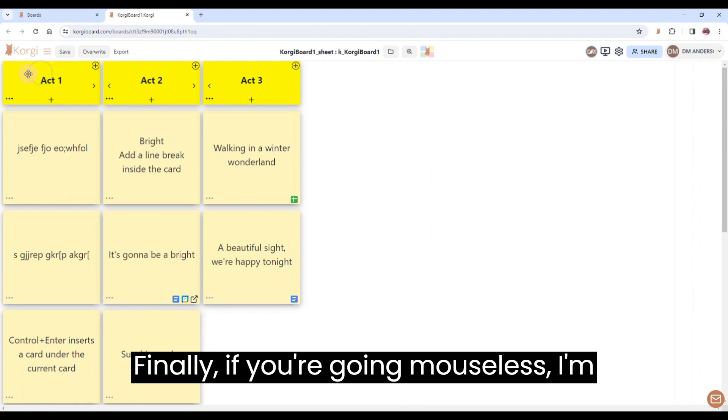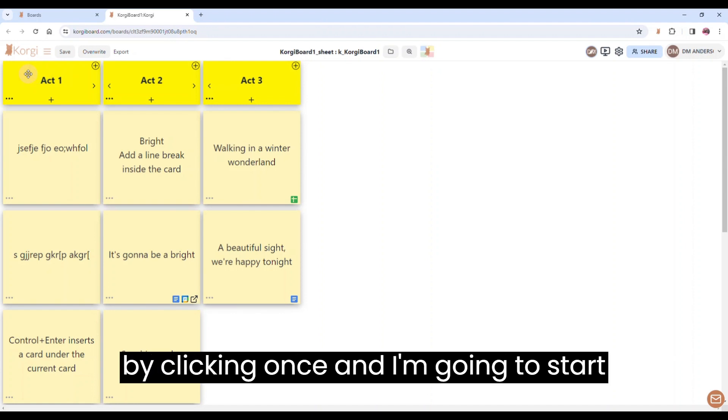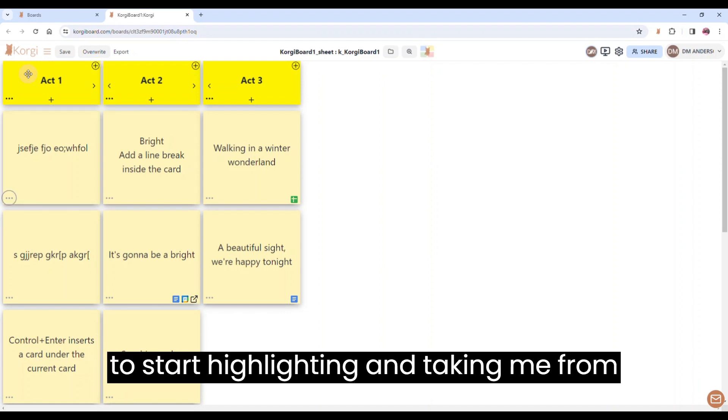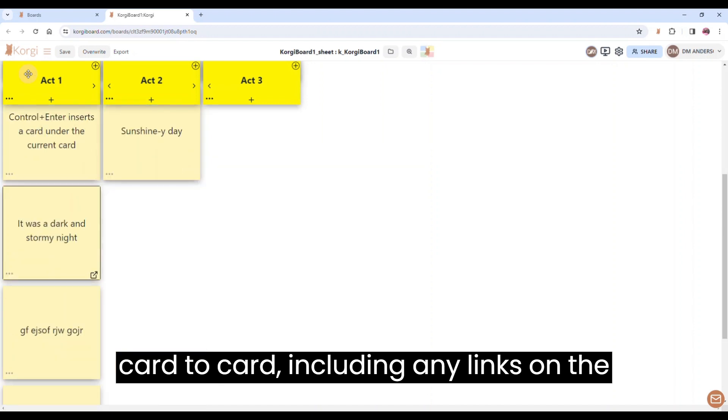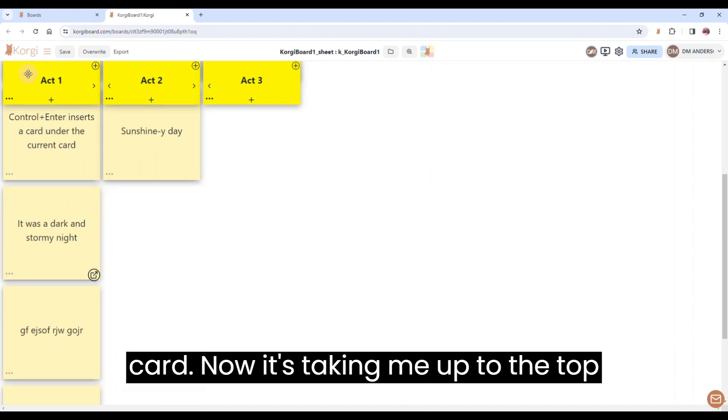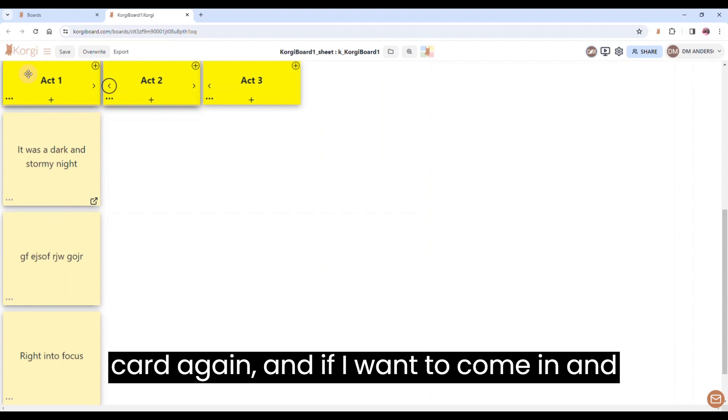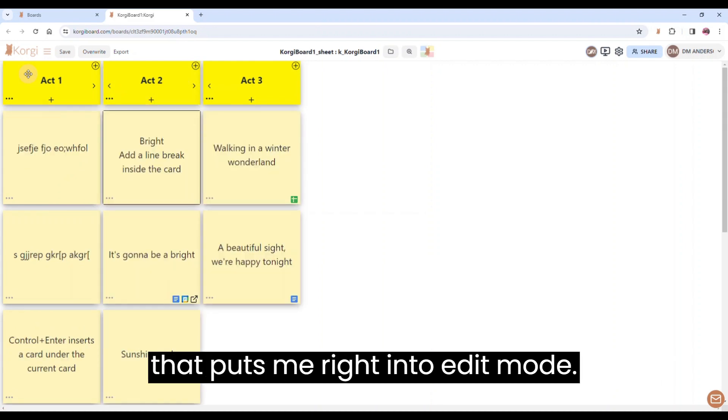Finally, if you're going mouseless, I'm going to just get focus onto this card by clicking once. And I'm going to start using my Tab key so you see it's going to start highlighting and taking me from card to card, including any links on the card. Now it's taking me up to the top card again. And if I want to come in and edit, I'm just going to click once and that puts me right into edit mode.